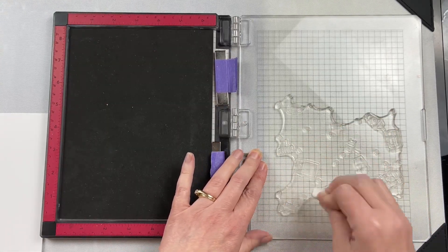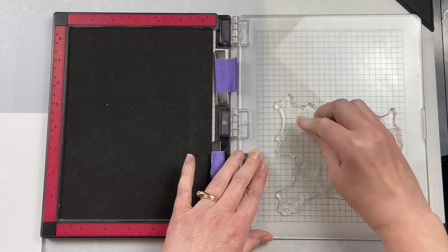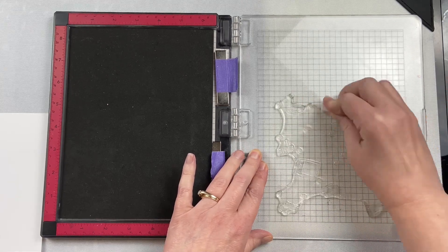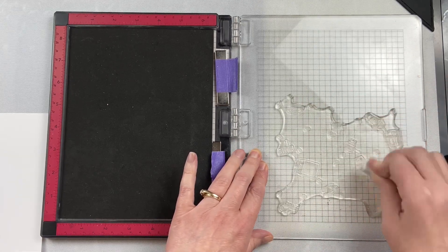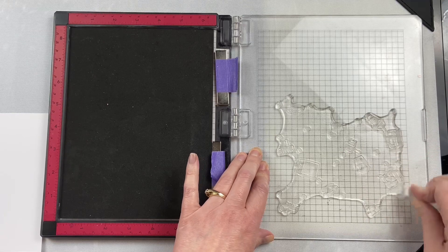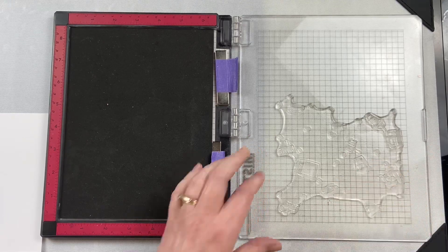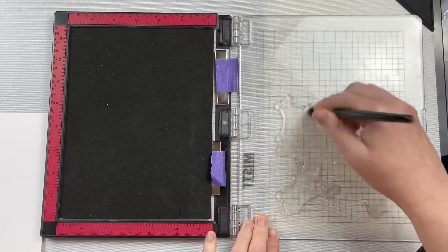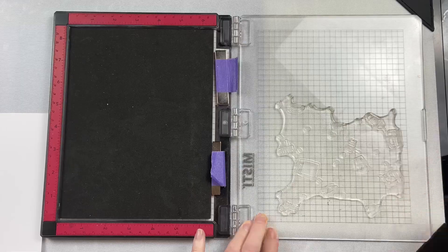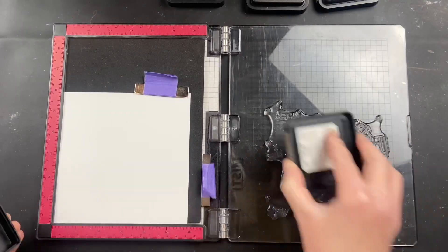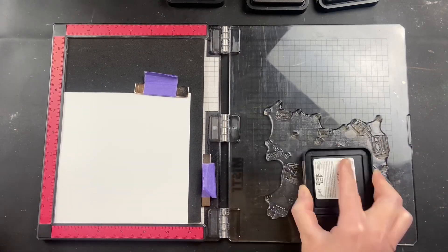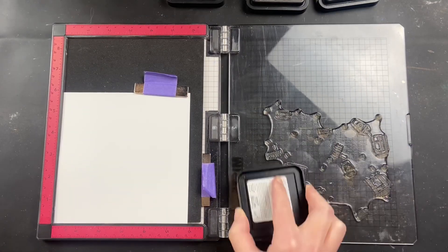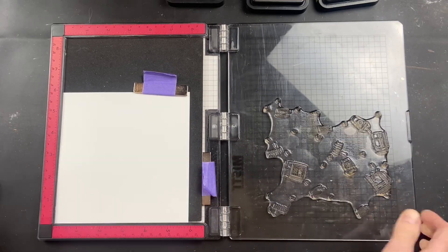As with all my acrylic stamps, the very first thing I do is take a white eraser and rub along the stamping surface of the stamp. This removes any manufacturing residue that may be on there, and it helps the stamps take the ink a little bit better. I'm working with dye inks, which tend to be a little bit more tricky on acrylic stamps, so I am going to double stamp everything.